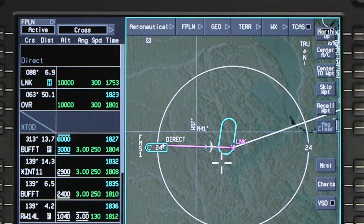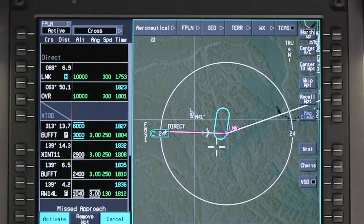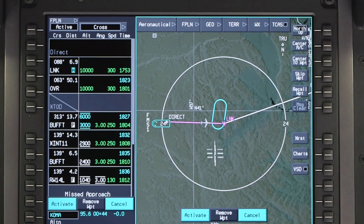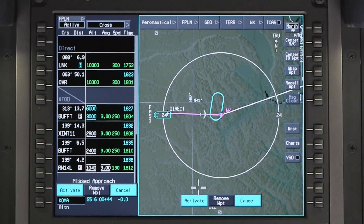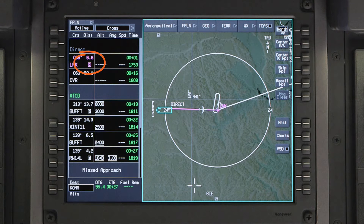The hold will be added to the pending flight plan and will be displayed in cyan on the iNav map. Click Activate. Once the hold is activated, an H will be displayed next to the waypoint. The holding pattern will also be drawn to scale on the iNav map.